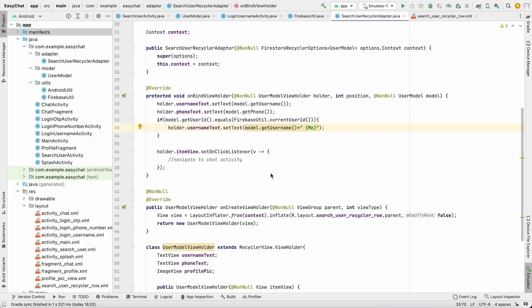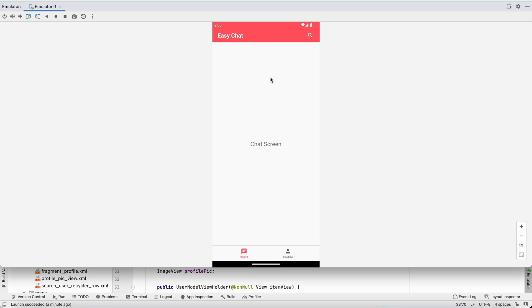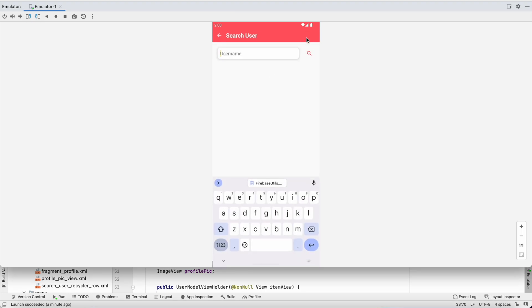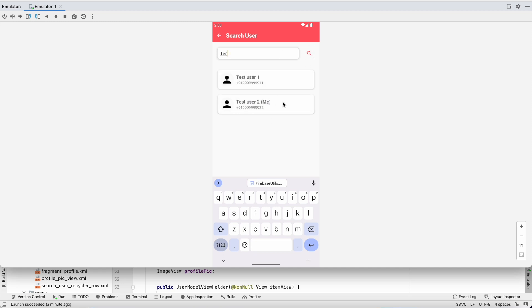Welcome back to another video of the chat application development series in Android Studio. In the last video we implemented the search user functionality where we can search for a user by username. We got the list of users — this is my user and this is another user.